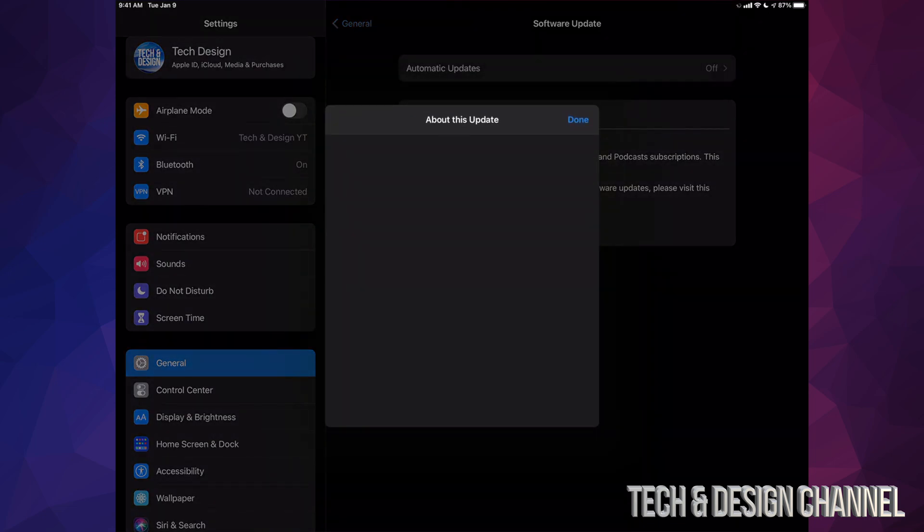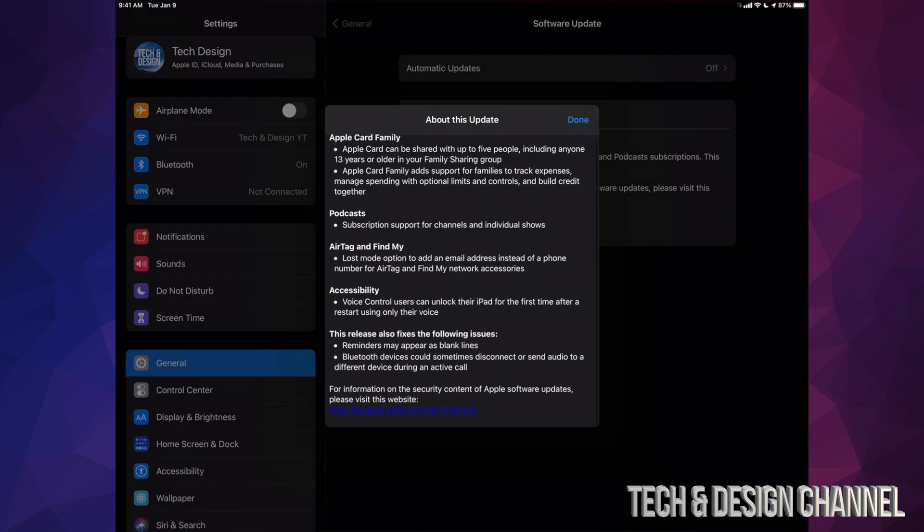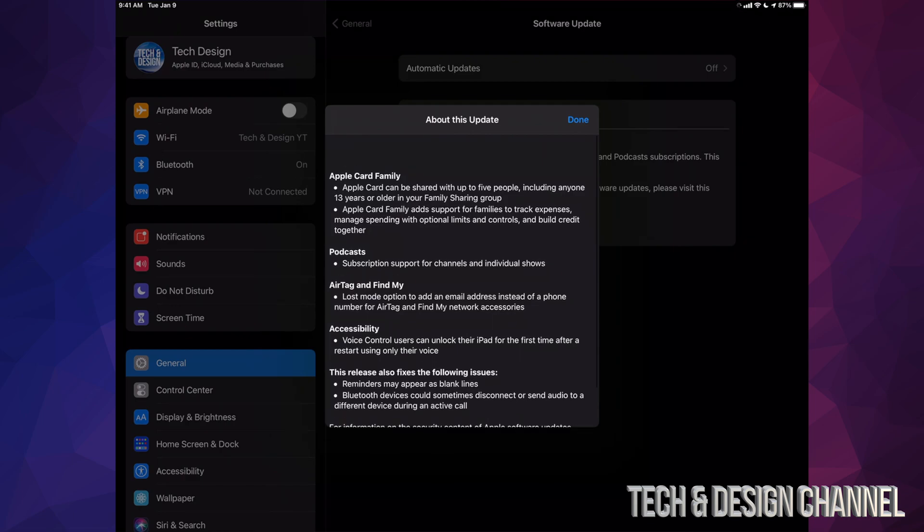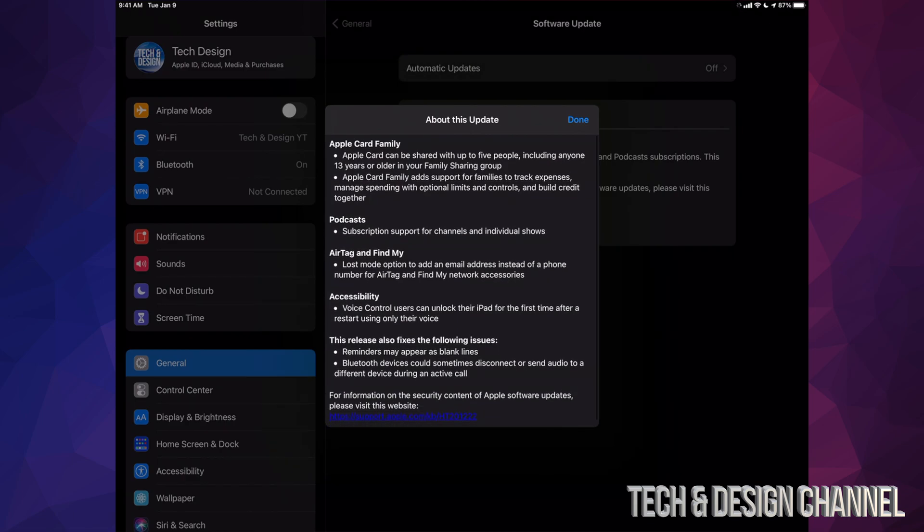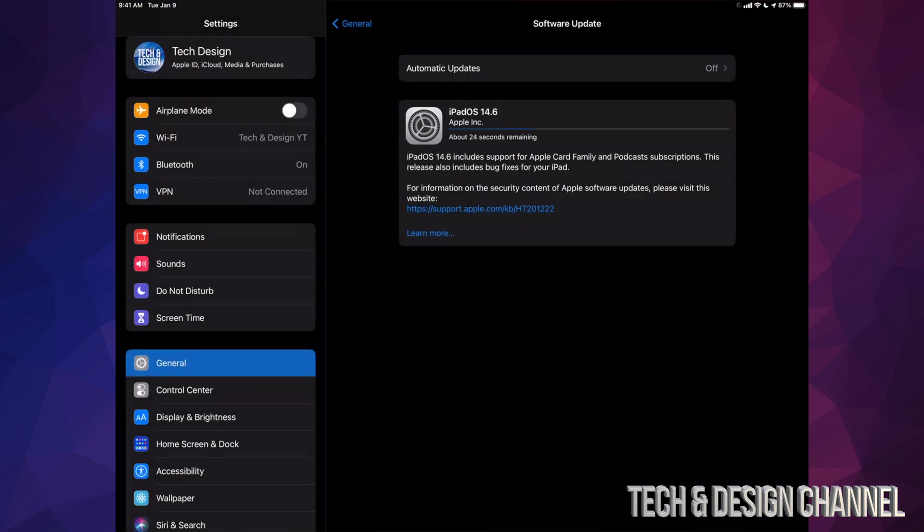And then from here we should see a little bit more information about the update itself. So if you keep scrolling down, you're going to see a little bit more information, just the basic info. Anyways, we're going to click on Done and that's it.